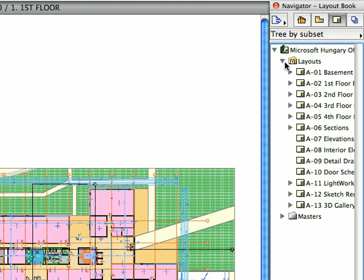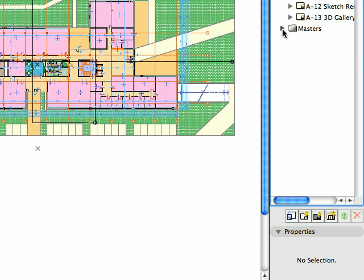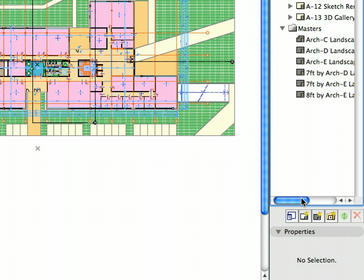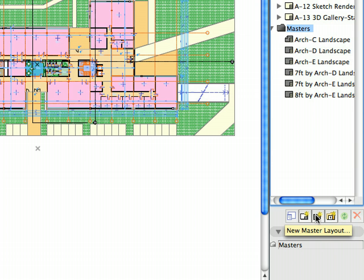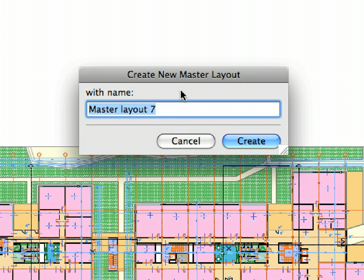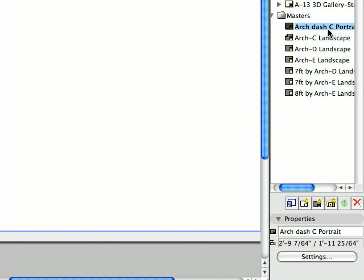Expand the Masters folder to display the existing Master Layouts. All layouts in the book are based on a Master Layout. Let's create a new Master Layout by clicking the New Master Layout button above the Properties tab page of the Navigator. Enter 'Arch-C Portrait' for the title of the new Master Layout and click the Create button to proceed.